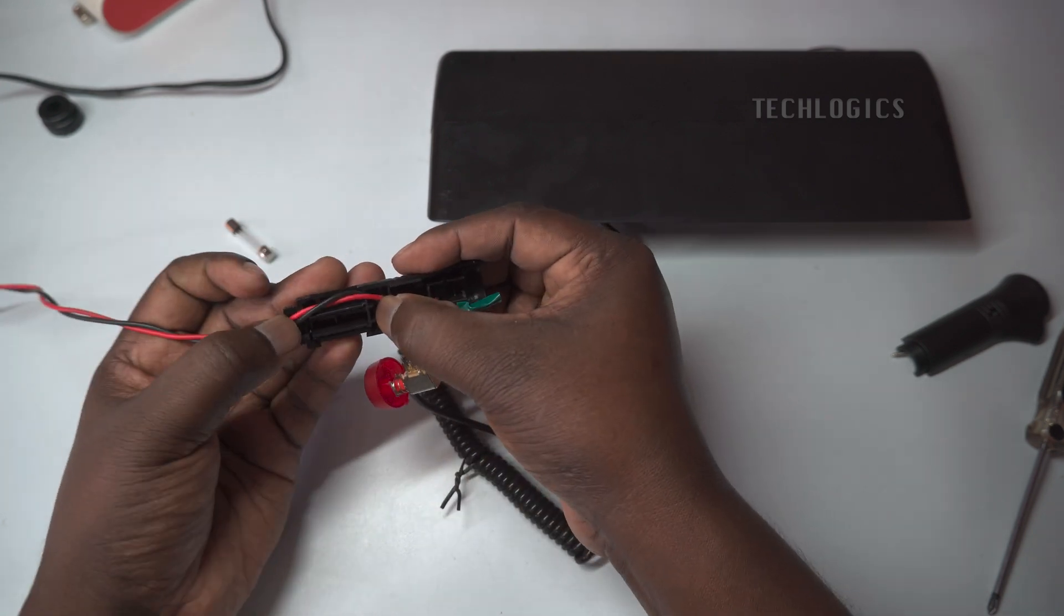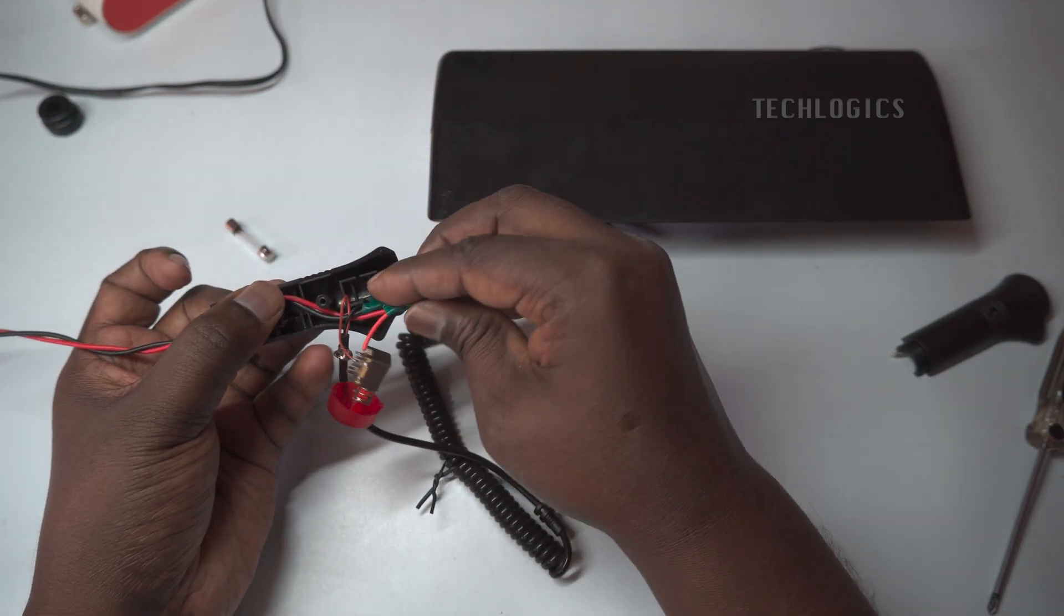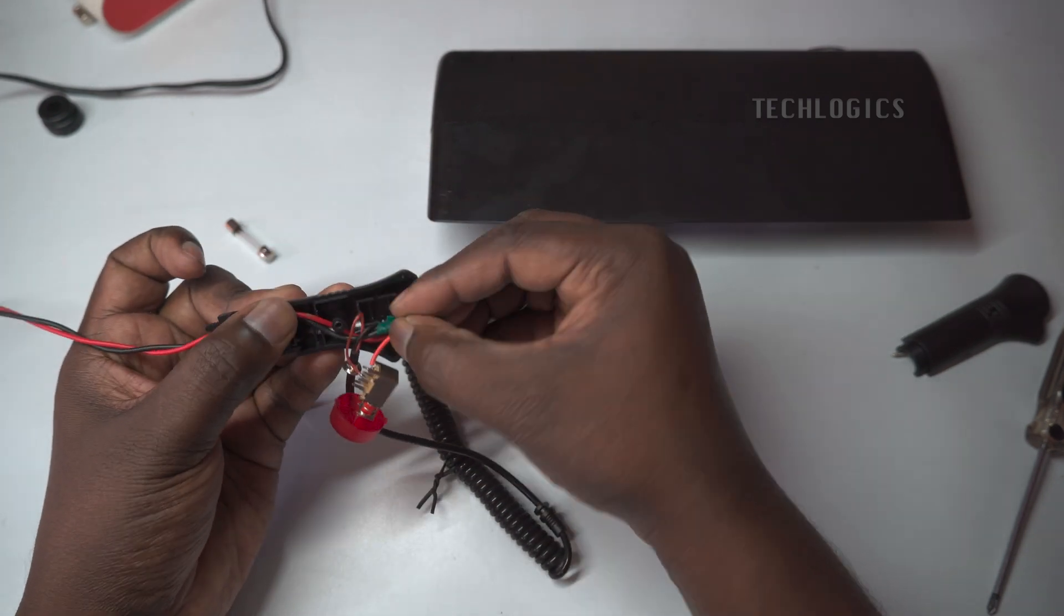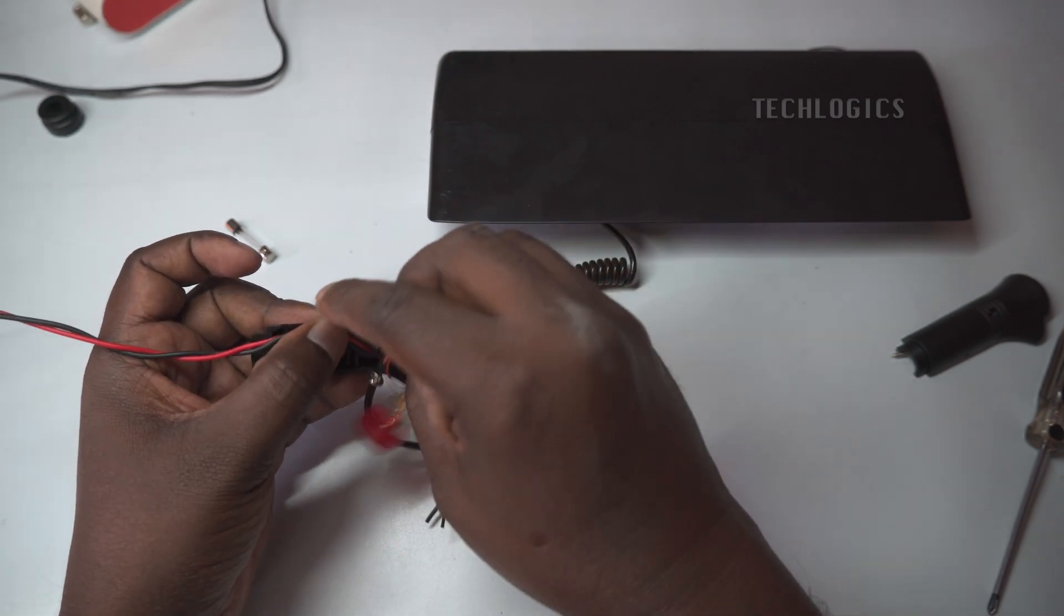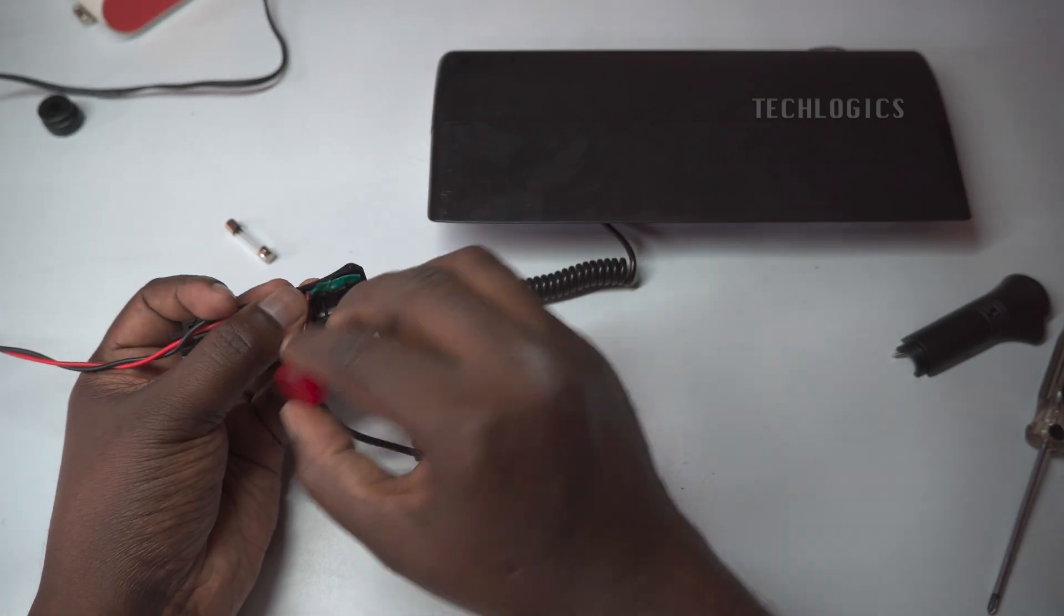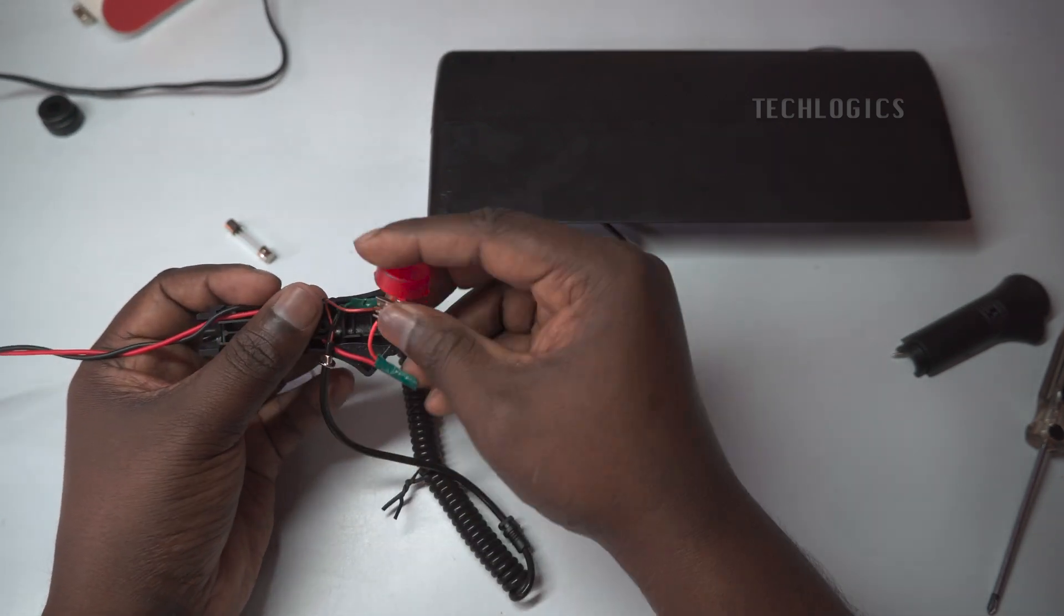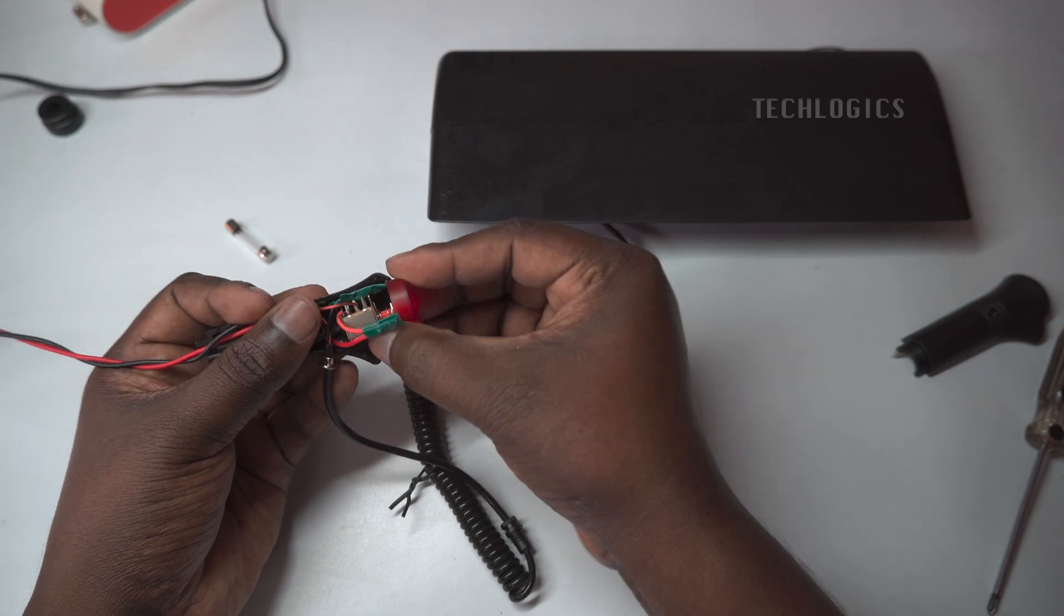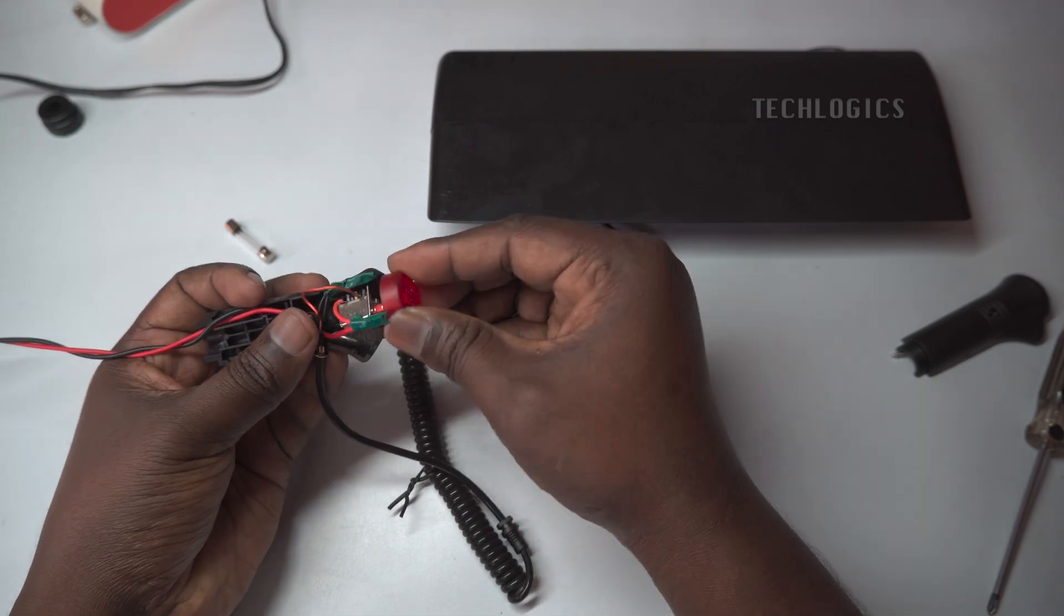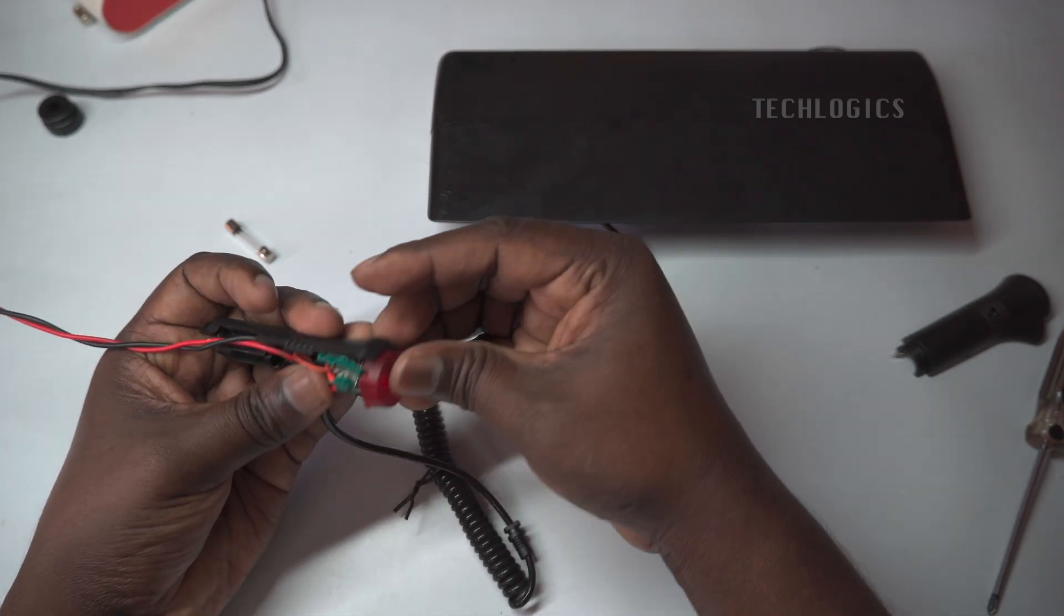Note, in this demonstration, we used a non-weatherproof strobe light, which is fine for testing purposes. However, for any outdoor applications, it's crucial to choose a weatherproof strobe light that's designed for outdoor use.